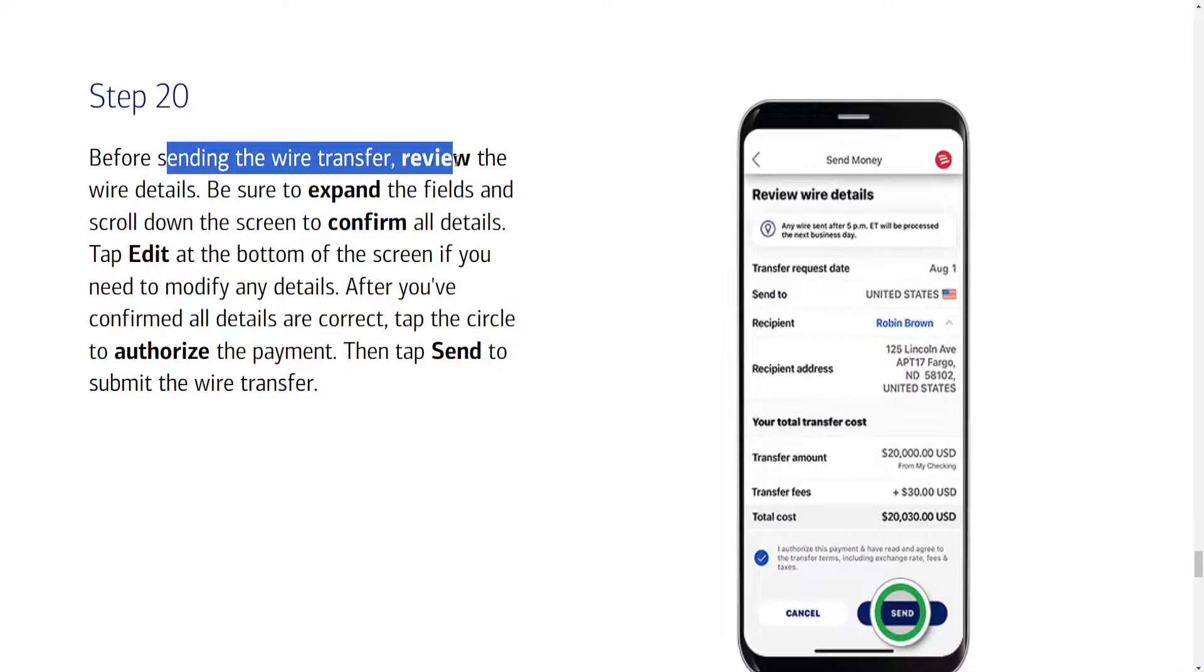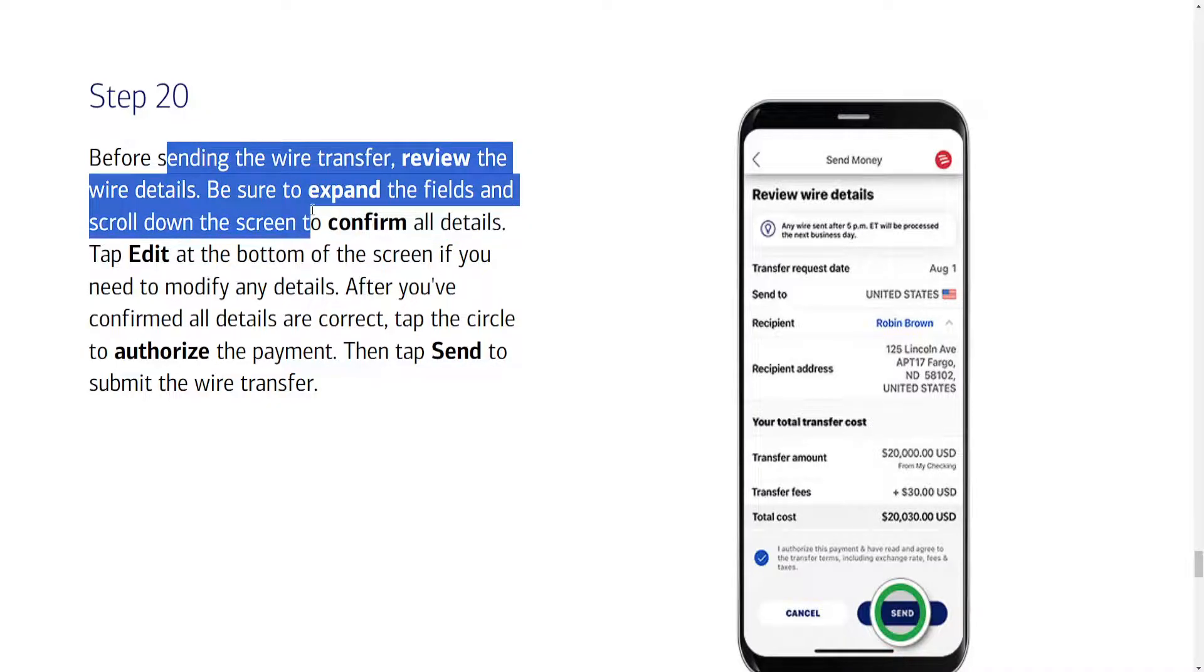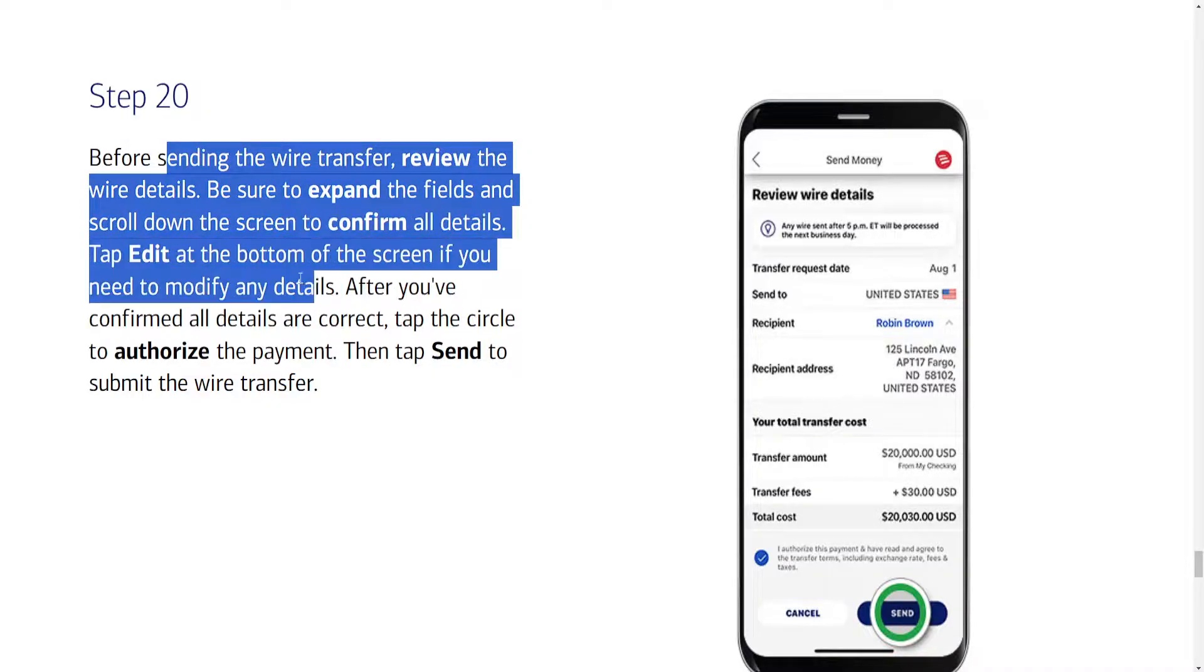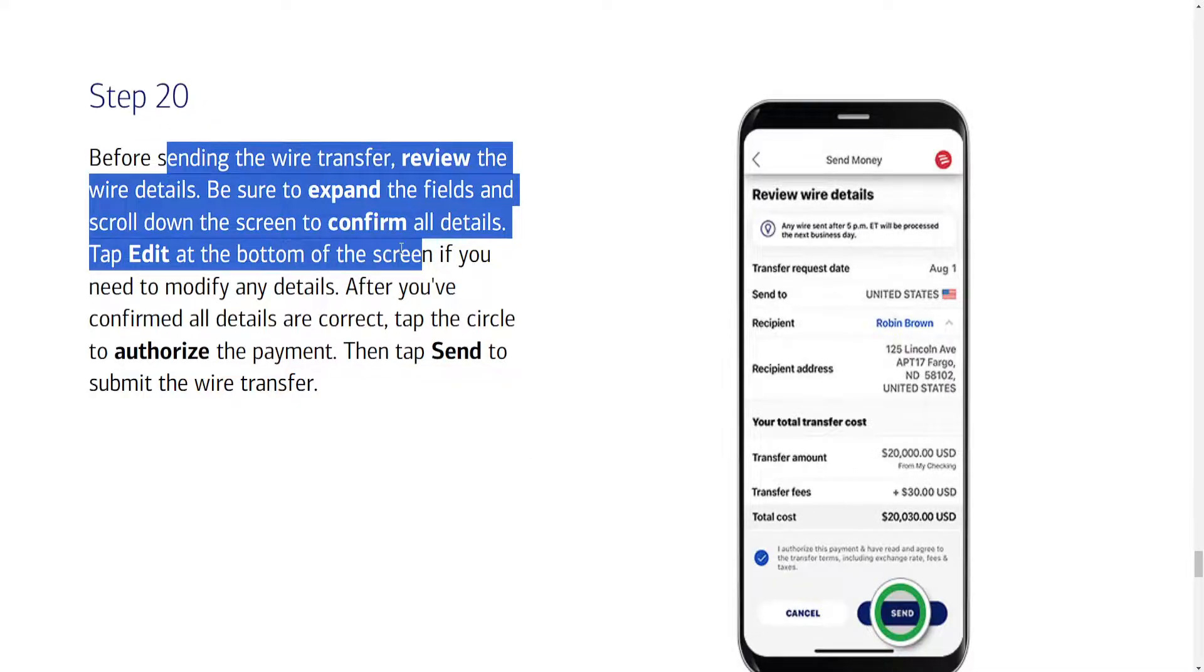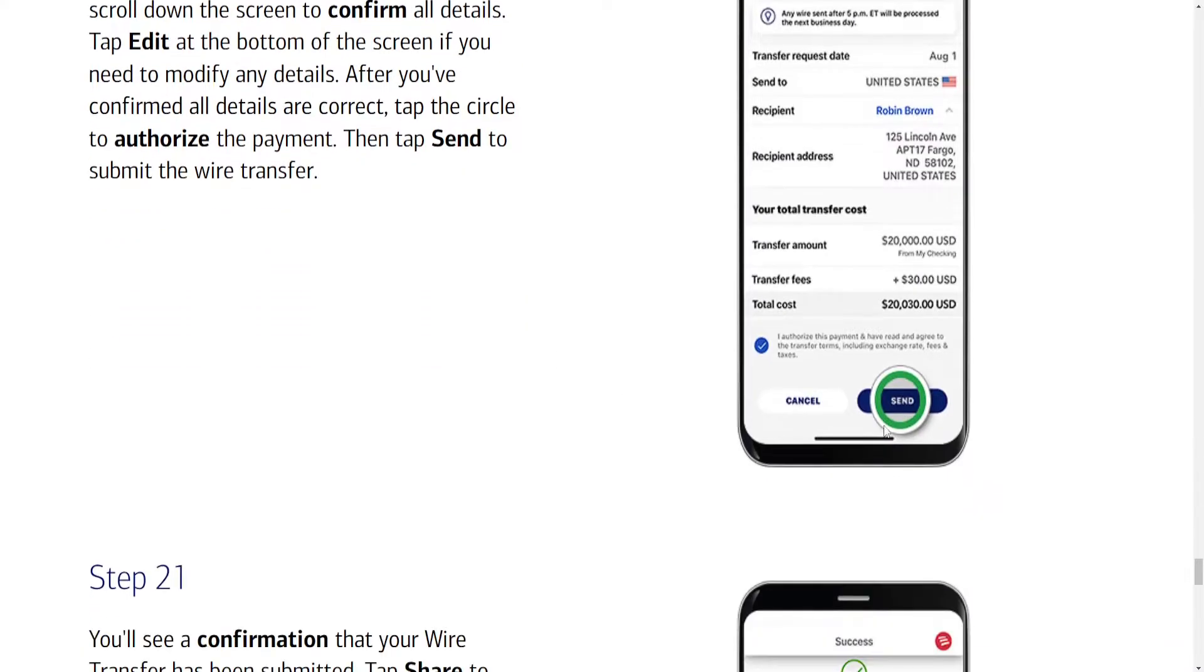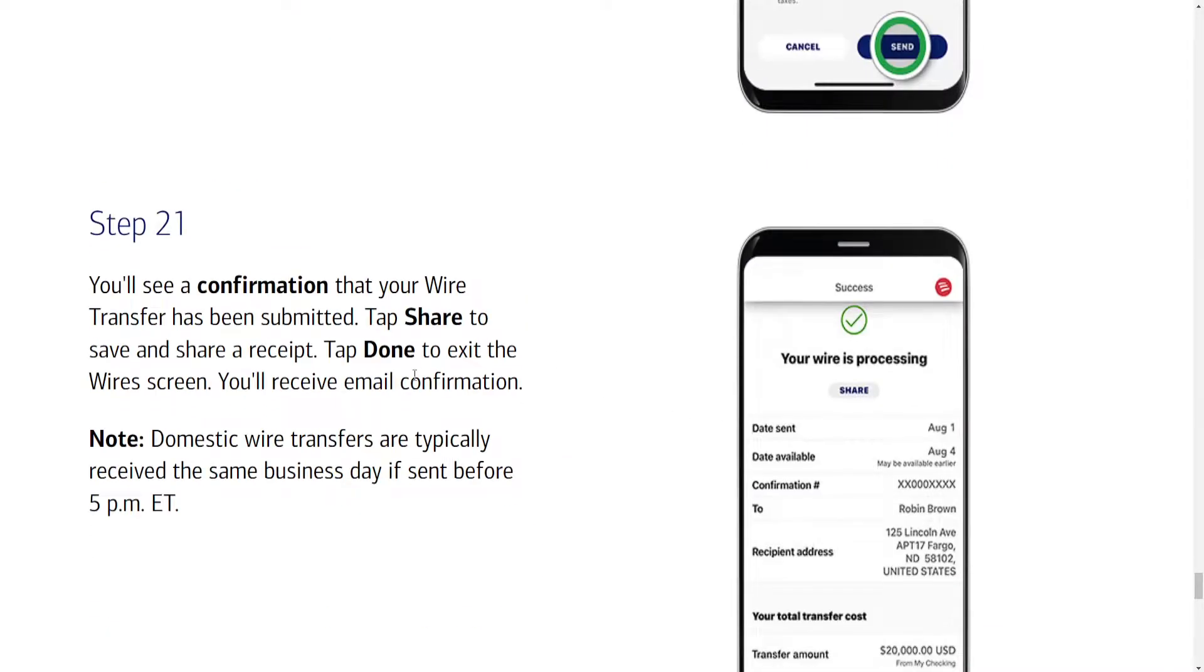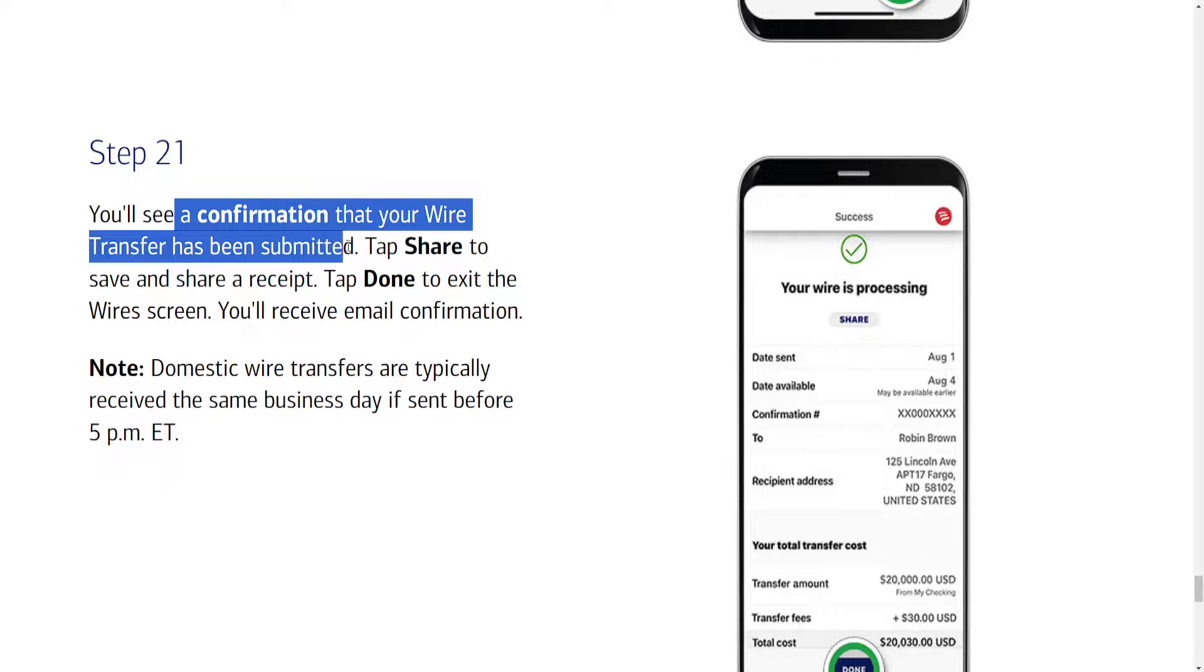Before sending the wire transfer, review all the details, be sure to expand the fields and confirm all details. Tap the edit button if you need to modify any details here. And after that we can authorize the payment and just click on send. You will see a confirmation that your wire transfer has been submitted.